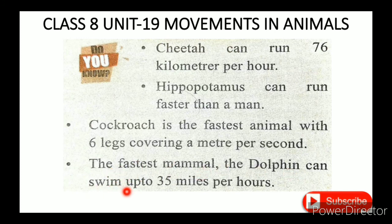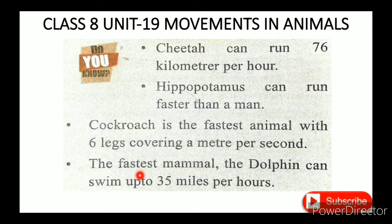The dolphin can swim up to 35 miles per hour. The fastest swimming mammal, the dolphin, swims 35 miles in one hour.